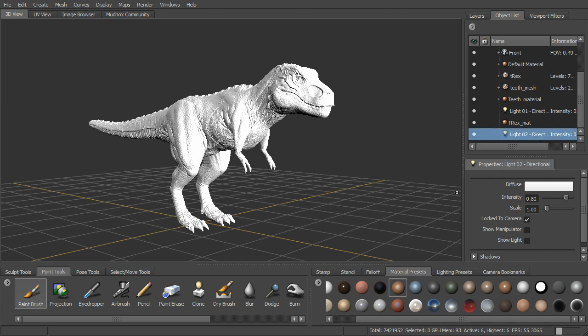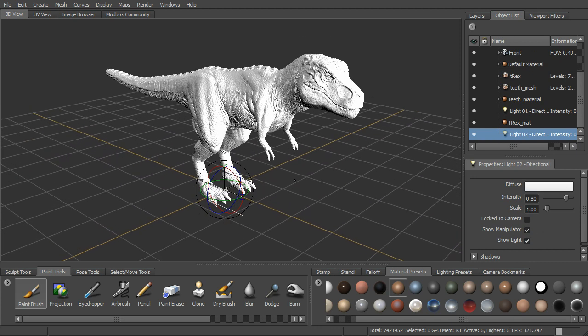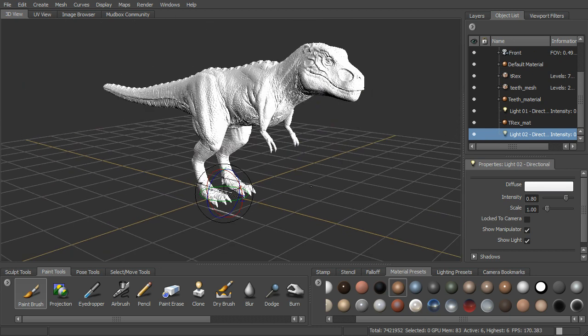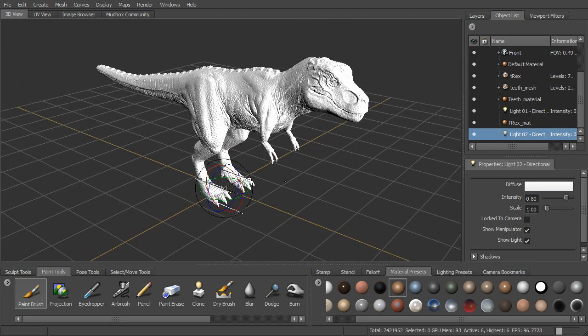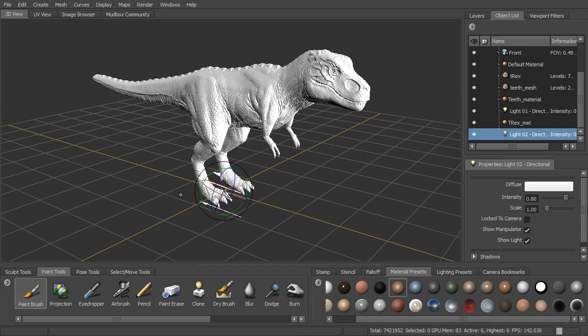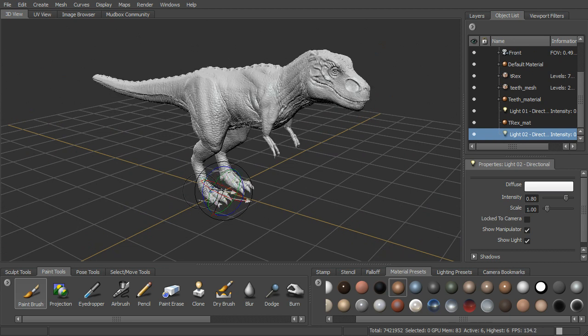We select the light itself. We can click to turn the locked camera off. We can turn on show manipulator and show light, and this will show us where that light is actually pointed. You can see it's pointed at him head on. So what we can do now is kind of come in here and I can just grab this and rotate it around.